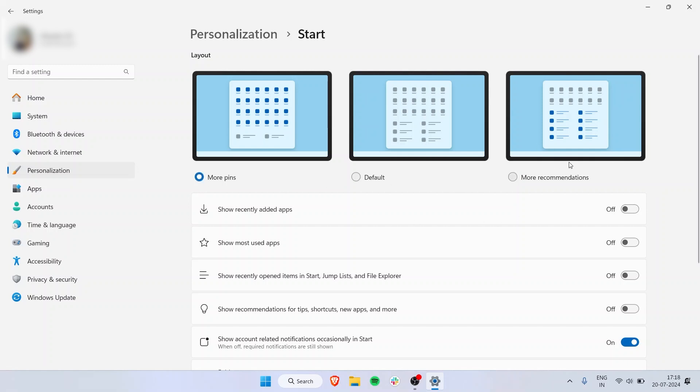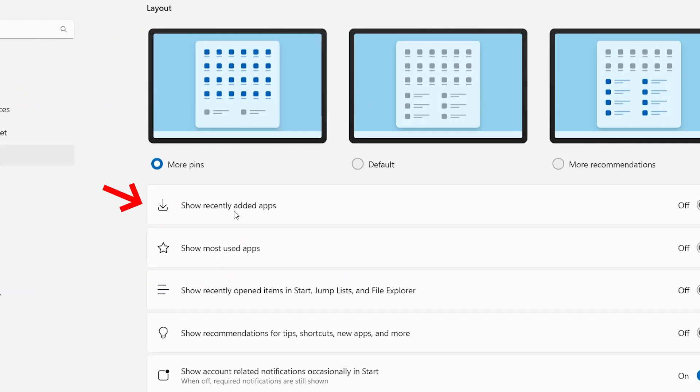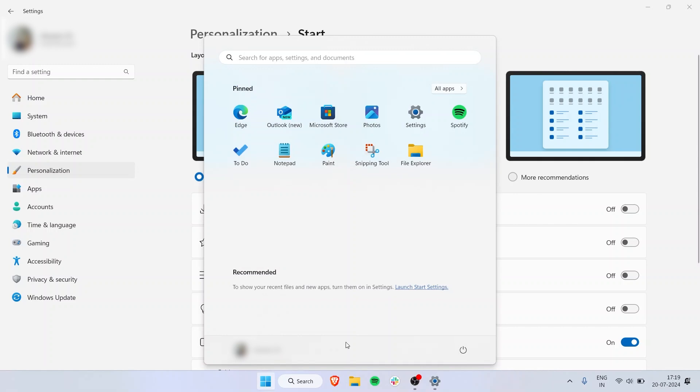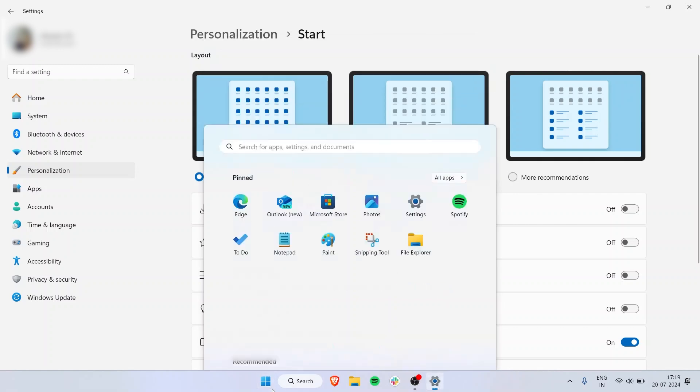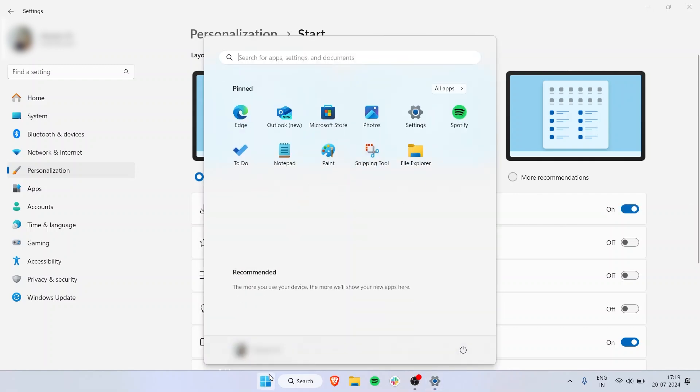You also have an option to show recently added apps. Whatever apps you've downloaded, installed, or sideloaded will show up in the bottom space here. If I turn it on, the more you use the device, the more it will display.